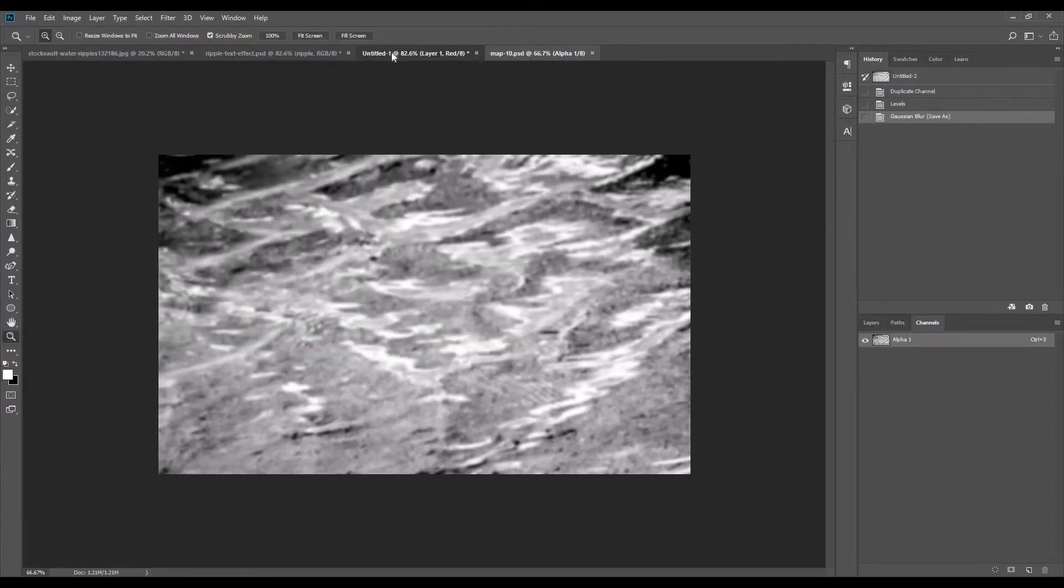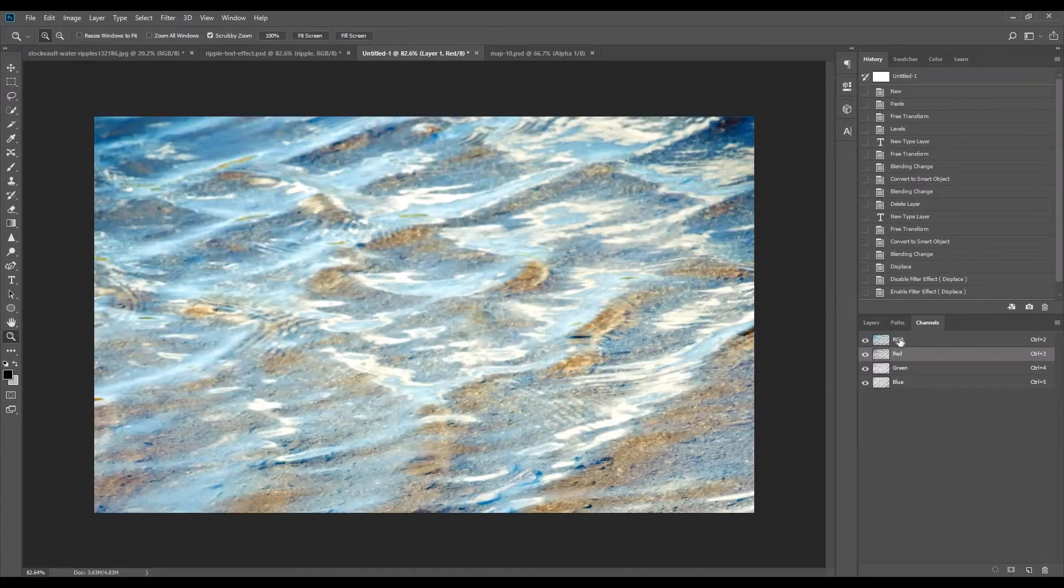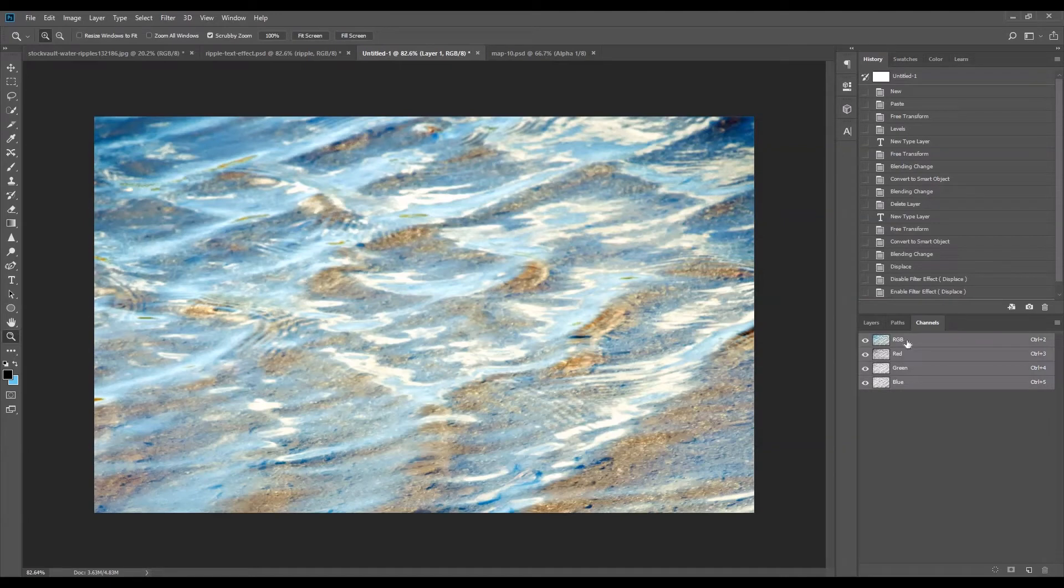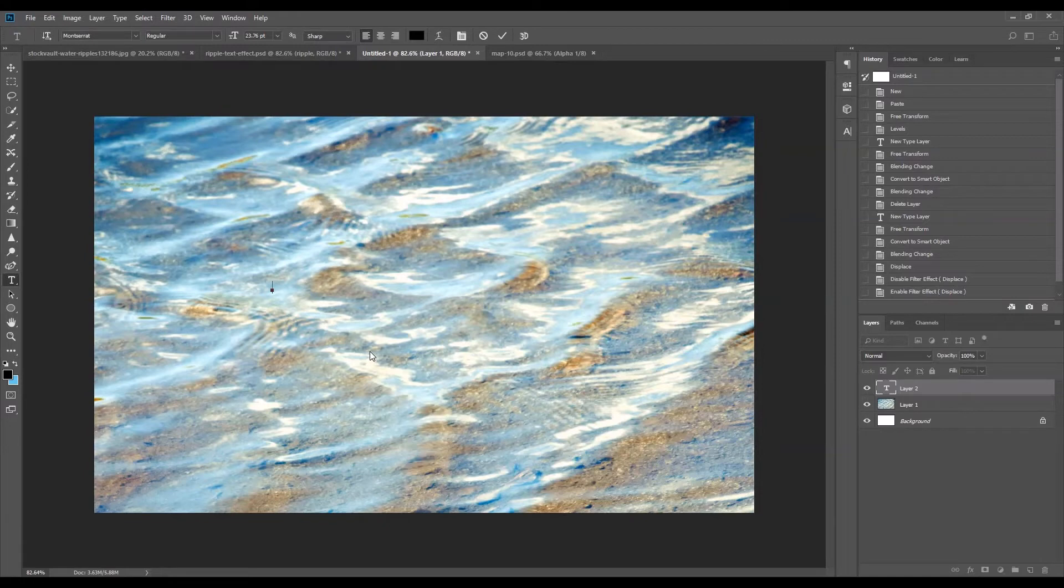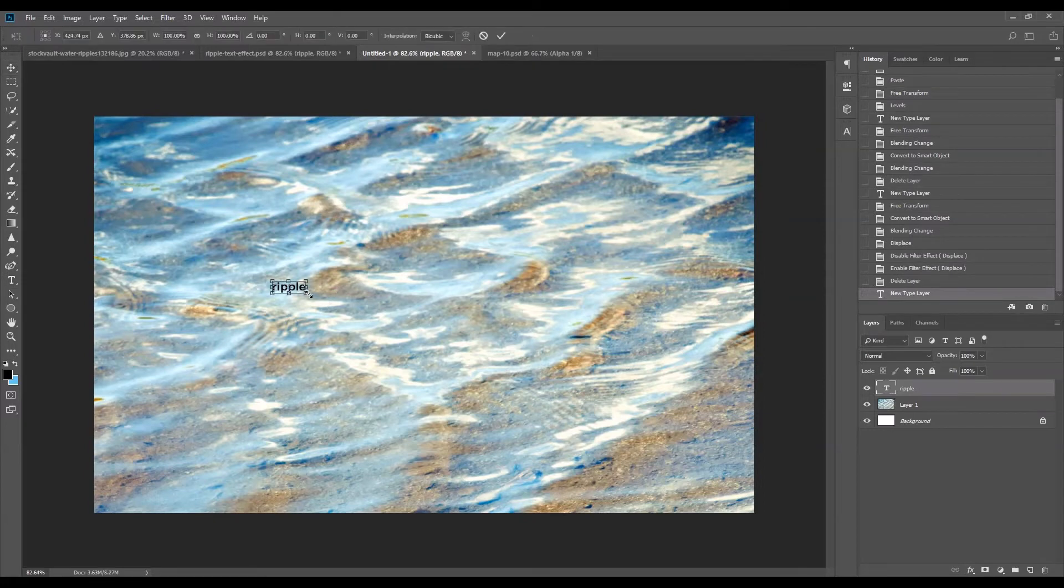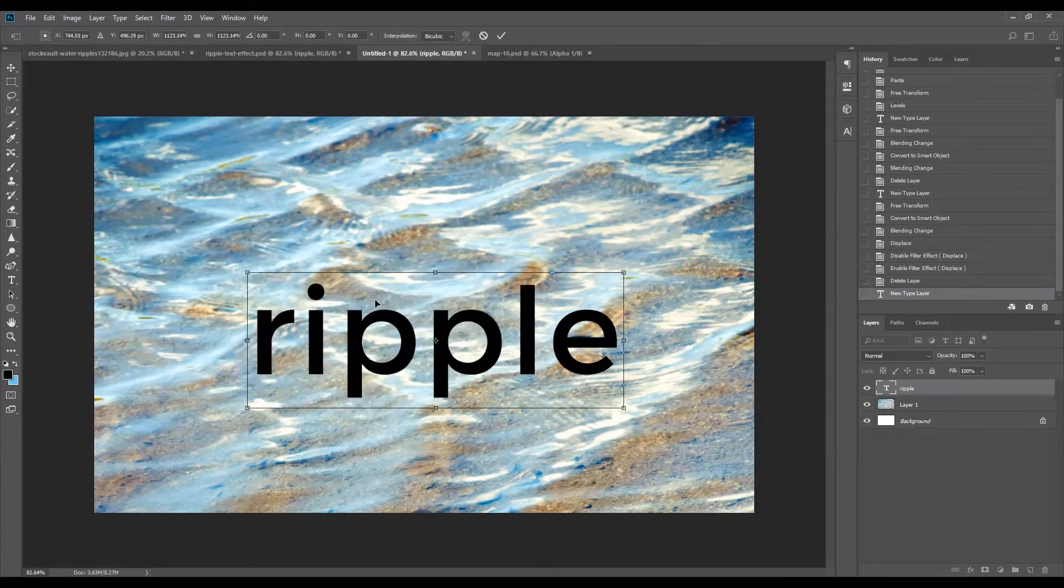Okay, so if we go back to our original file, just go back to the RGB channel. I'm going to type some text over the image. I'm going to make the text slightly bigger.